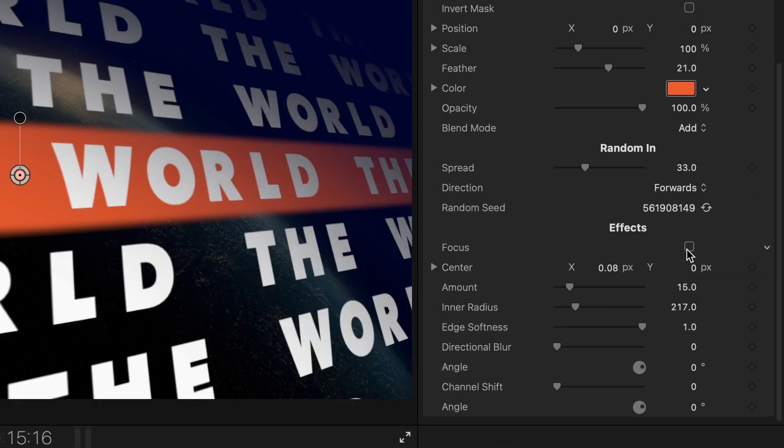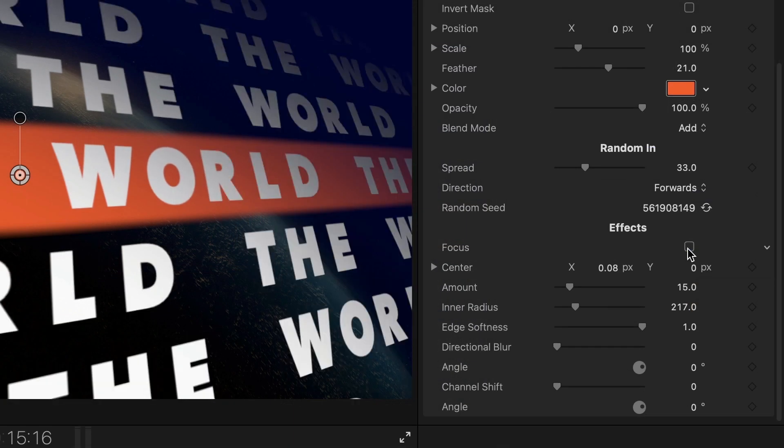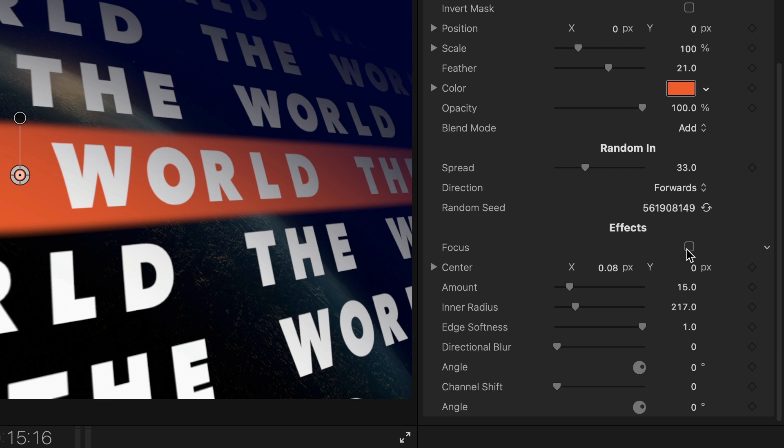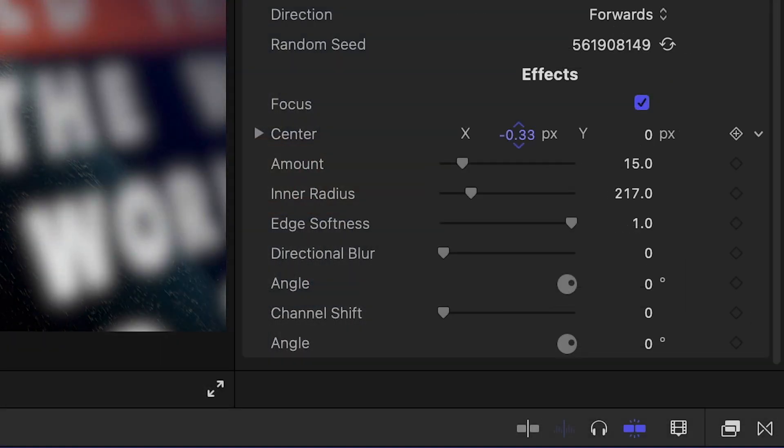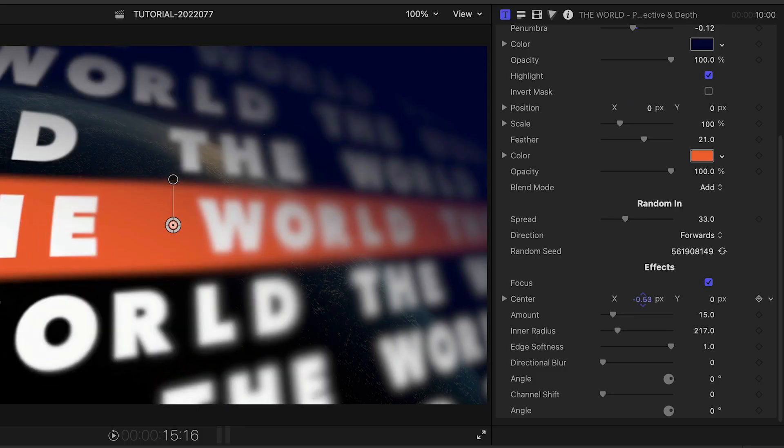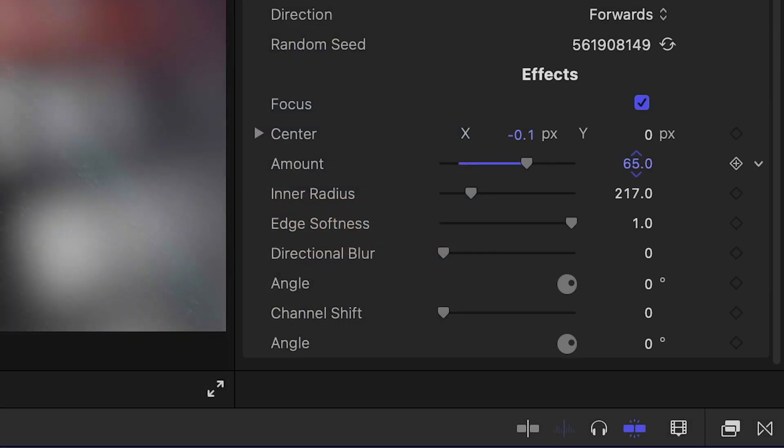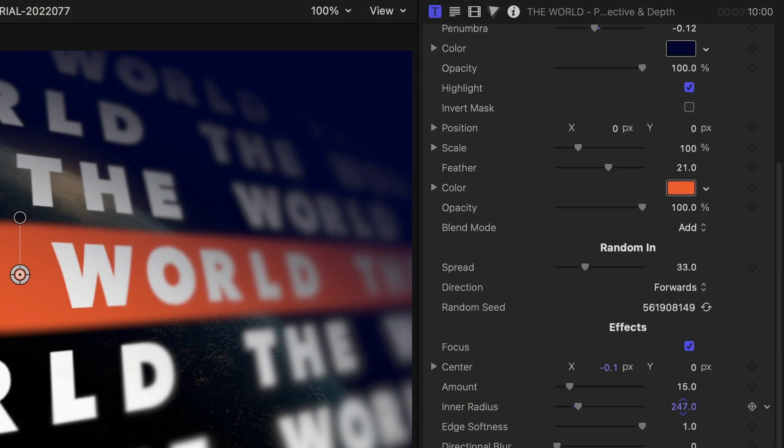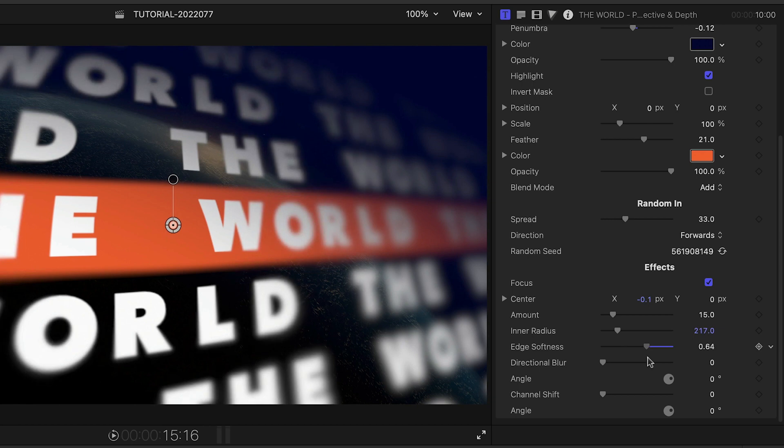In the effect section, there's a focus checkbox that controls the depth of field effect. I can toggle this on or off, and then adjust the center point of the effect. Plus, I can further adjust the amount, inner radius, and edge softness of the effect.